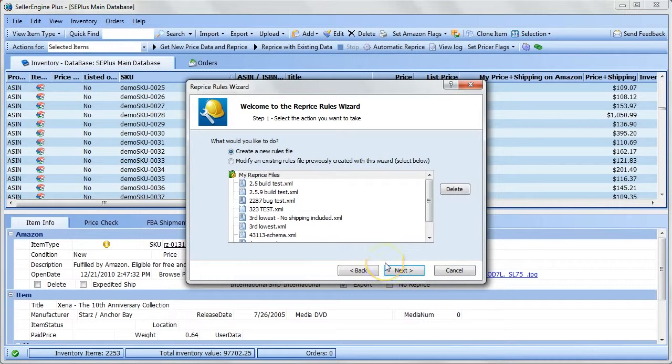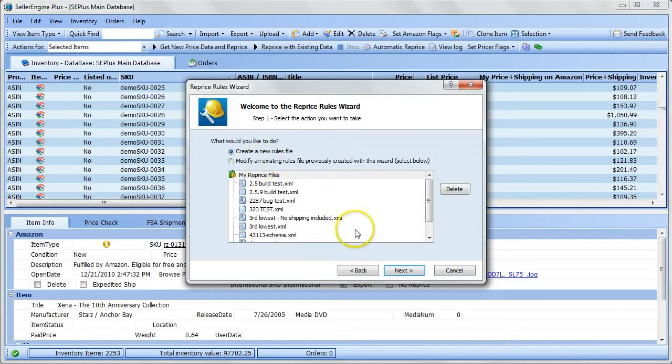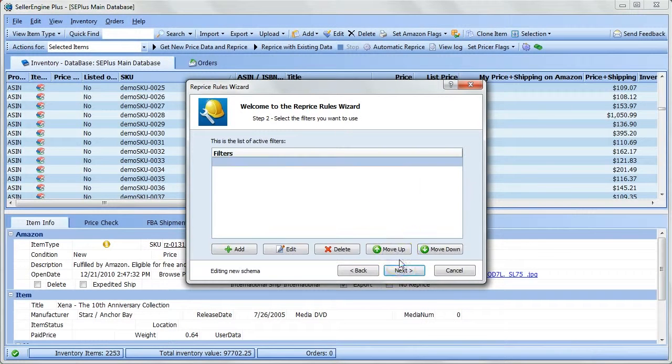In this first step, you can choose whether to create a new rules file or modify an existing one. I'm going to choose to create a new rules file.